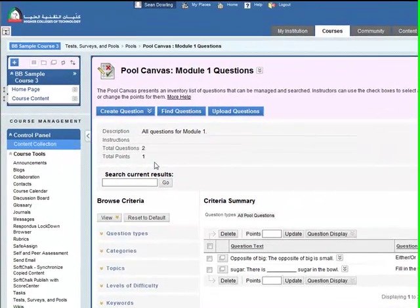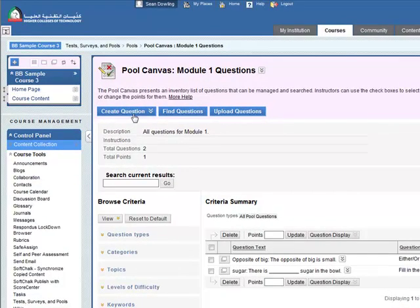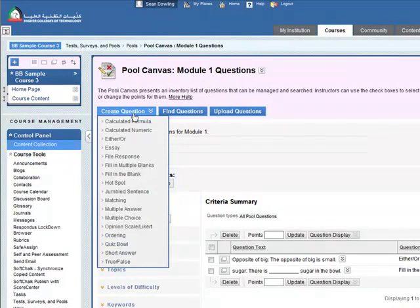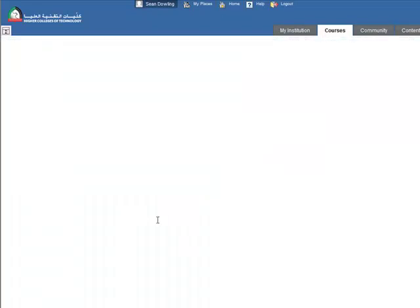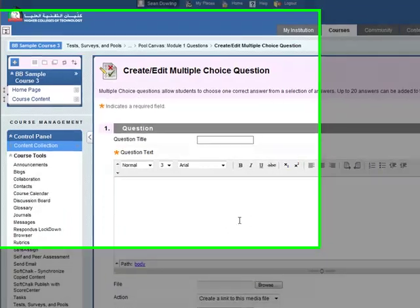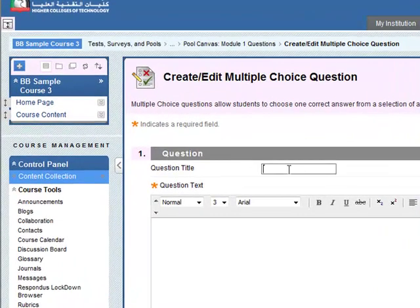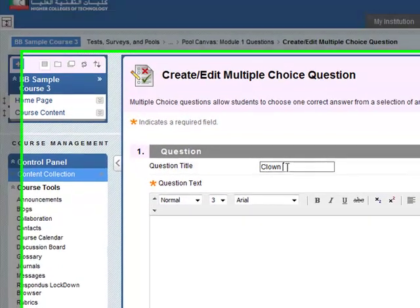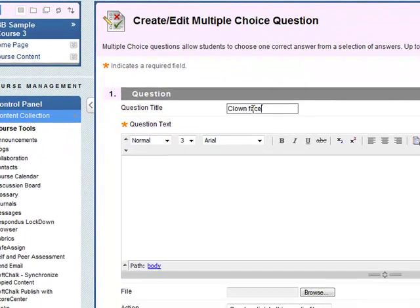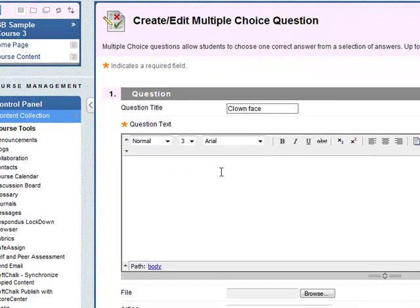So now let's add a multiple-choice question to the pool. Let's go down to multiple-choice, give it a title, and we'll call this clown face for obvious reasons as you see afterwards. Question text.